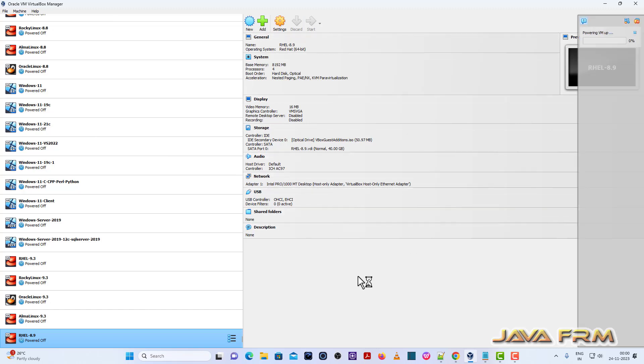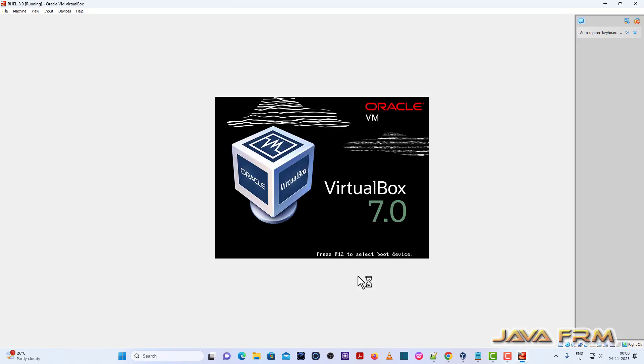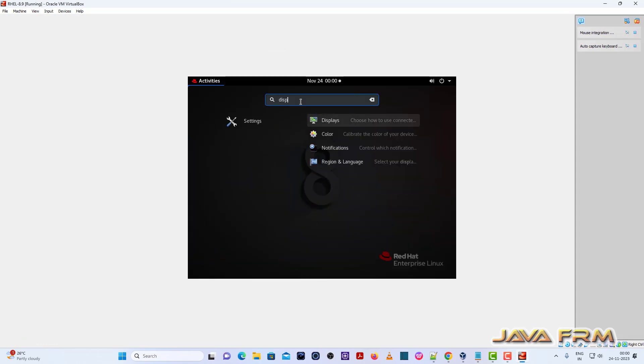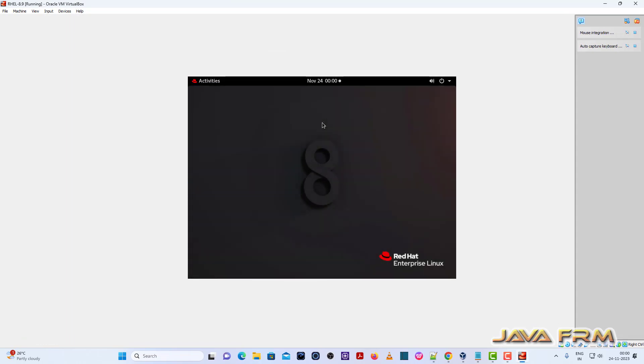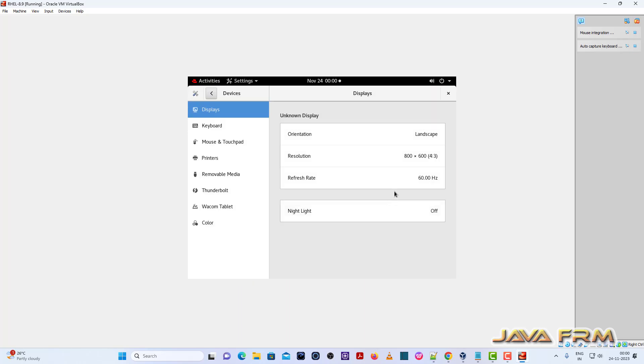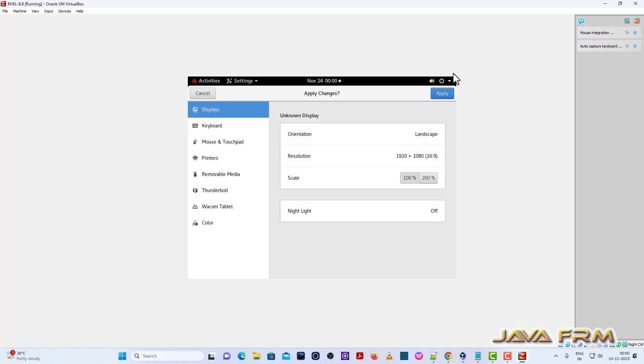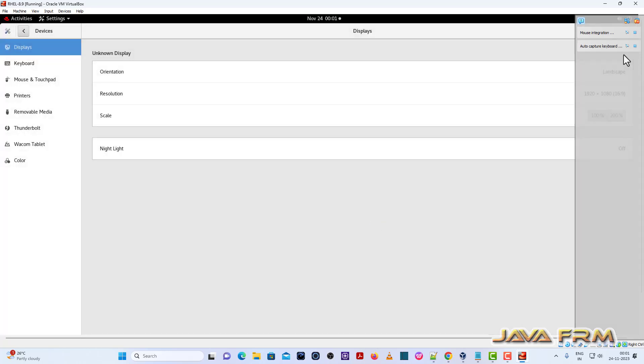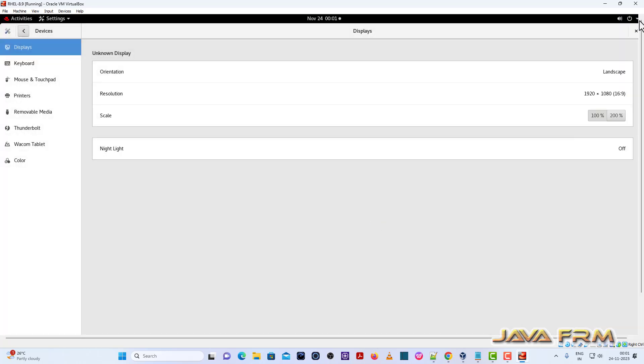Once again, I am restarting RHEL 8.9. Display. Adjusting my screen size.